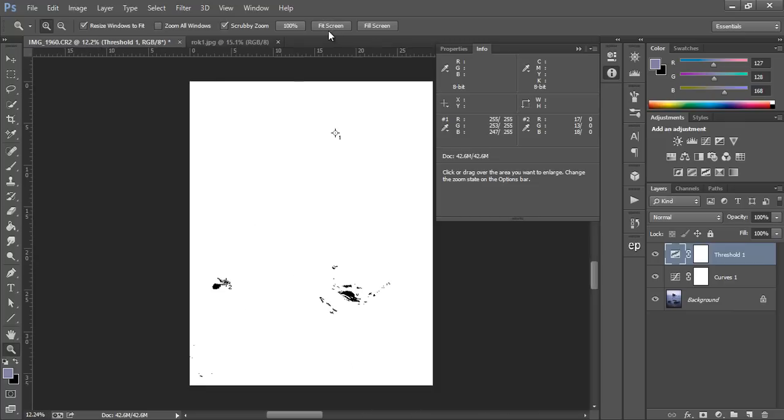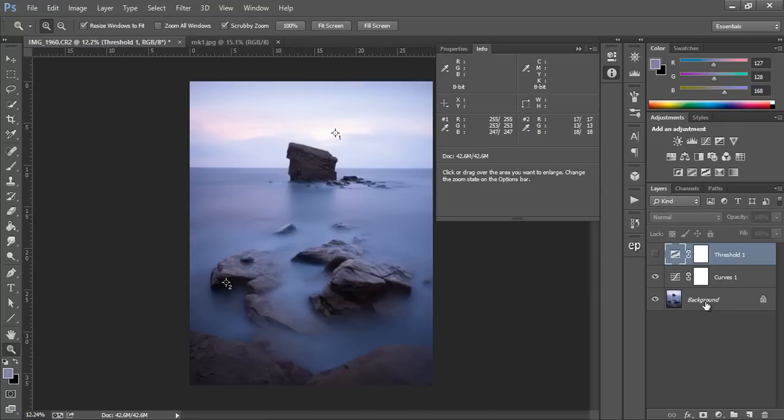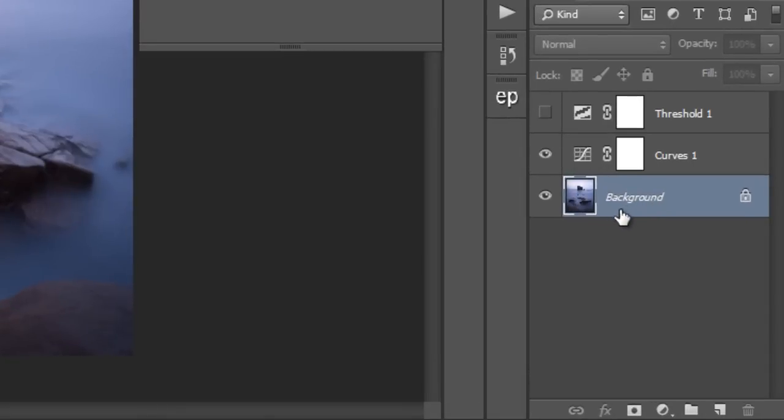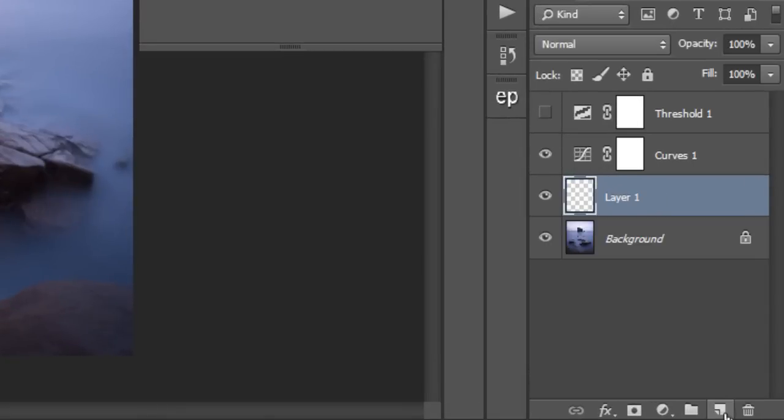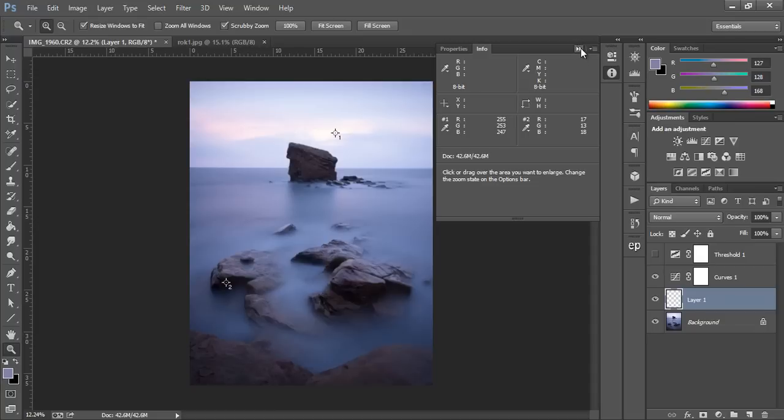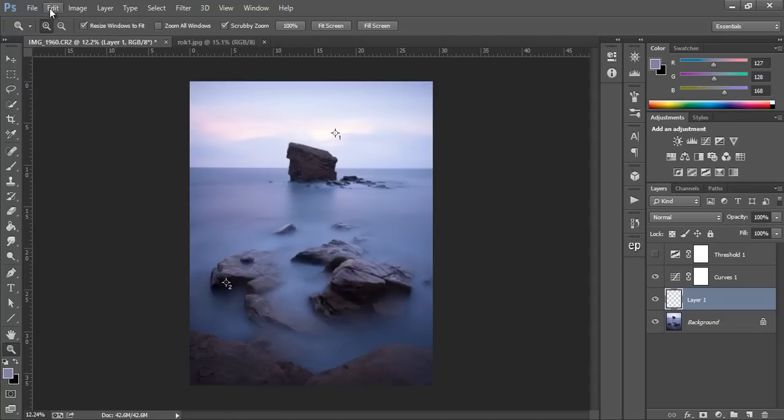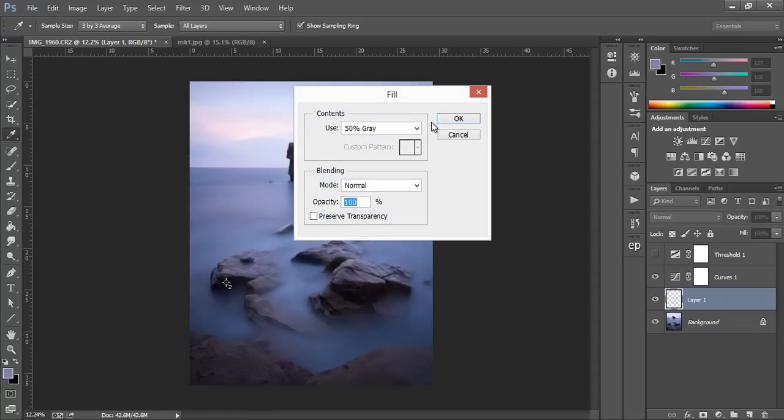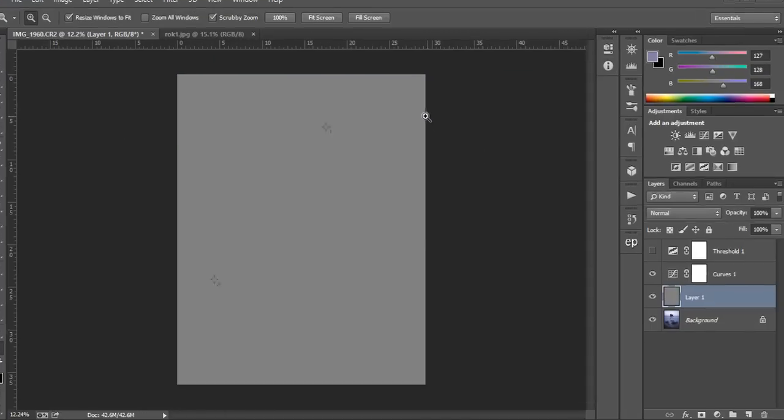Now it is impossible to establish a gray point using the threshold layer yet. What we have to do is add another step to it. So to begin with we open up a new layer and we have to go to Edit, Fill, and 50% gray and press OK.